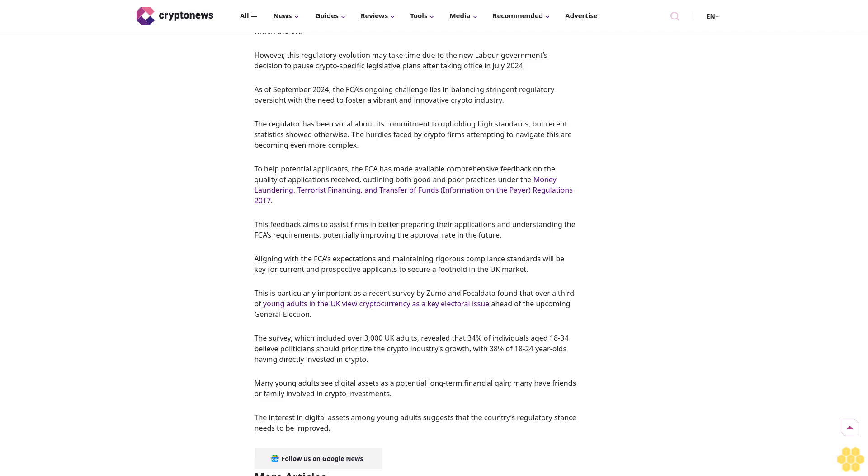Looking ahead, the FCA is poised to gain more authoritative control over the crypto sector, pending new legislation, granting it the power to authorize crypto companies to operate fully within the UK. However,